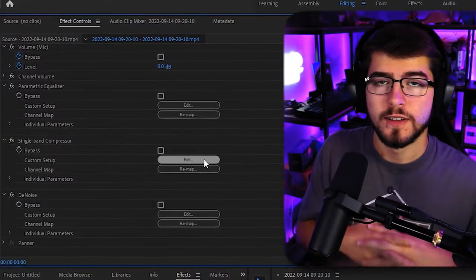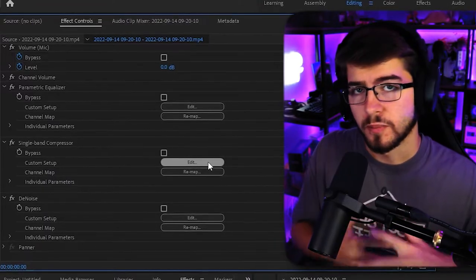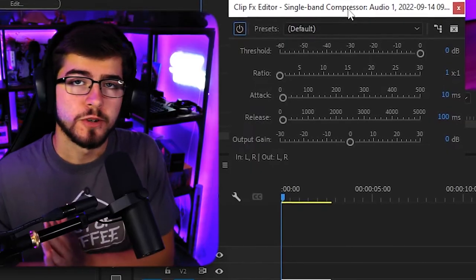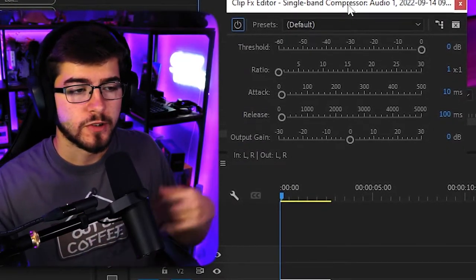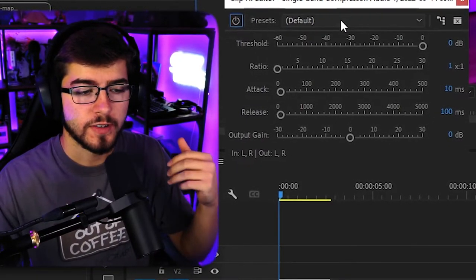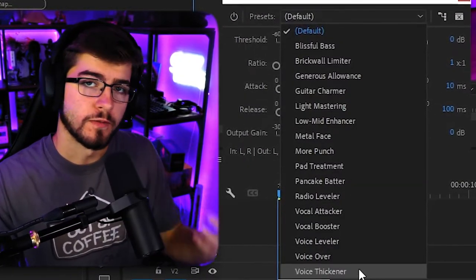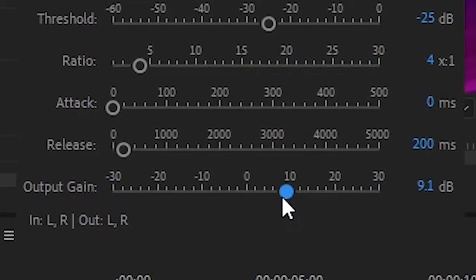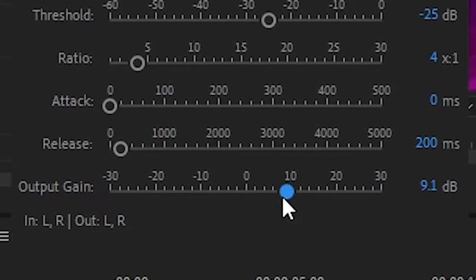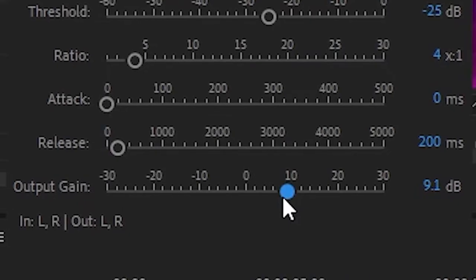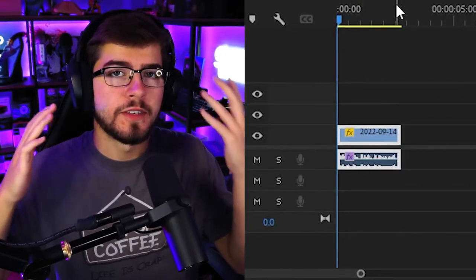The next thing we're going to add is a single band compressor. And once you're in the compressor, just go to the presets and set it to the voice thickener. And the only thing changing under here is the gain. I would set it to around nine because sometimes it gets a little too loud.